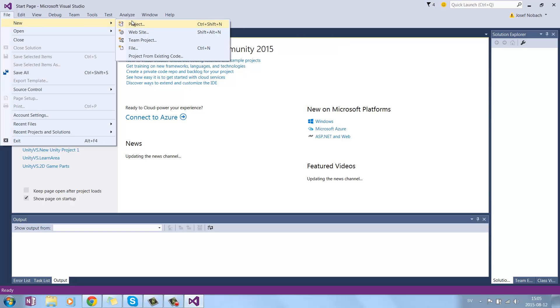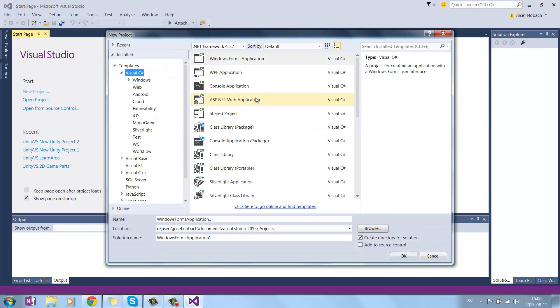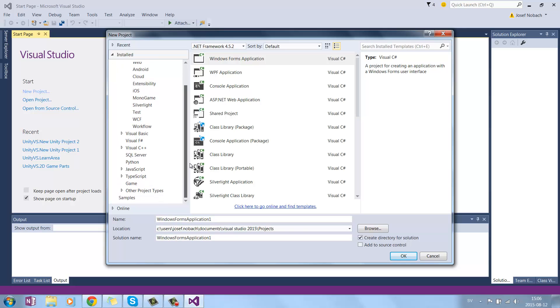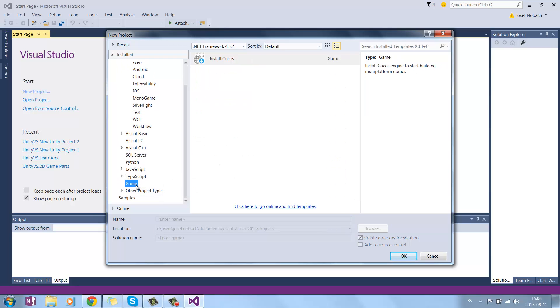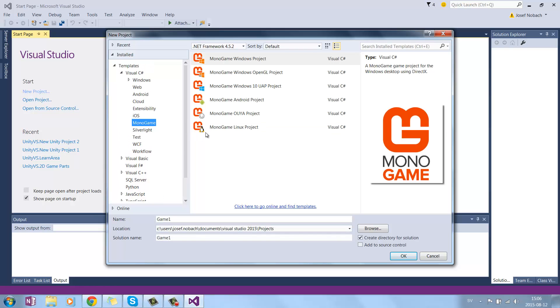File, New Project, and if we look in this list here, which takes forever, we can now find Monogame, here.